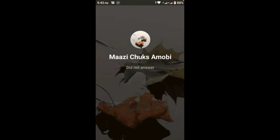Hello everybody, welcome back to my YouTube channel. In this video I'm going to show you how to fix the Messenger video call 'did not answer' issue. When you want to make a video call to your friend on Messenger and you're facing this problem, I'll help you fix it.